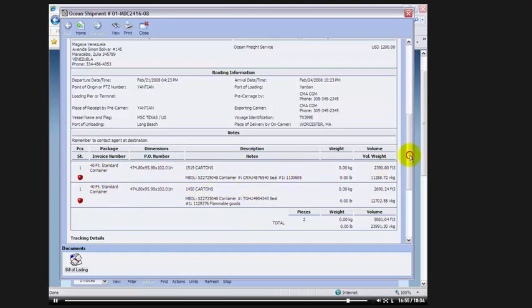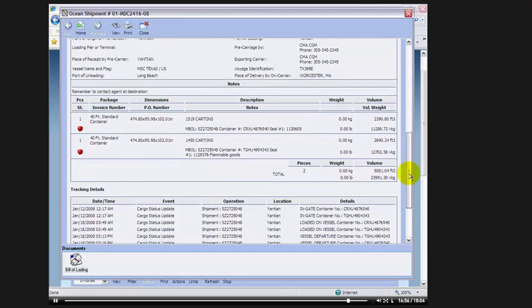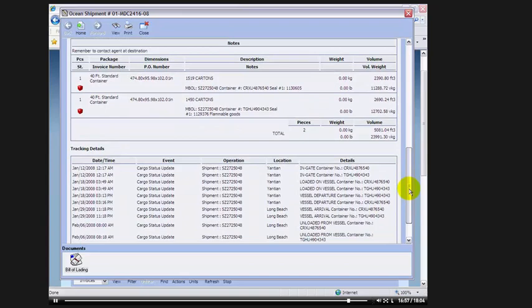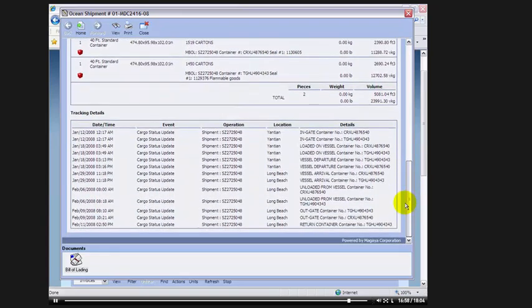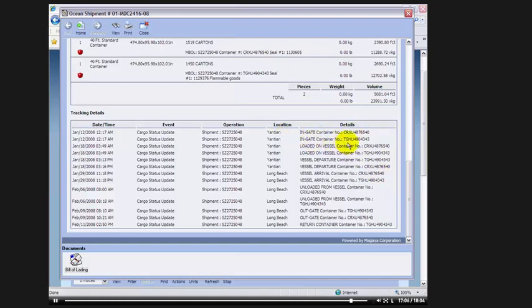If I scroll down to the bottom, I'll see the different statuses that are automatically updated by the carrier. For example, in gate container, in gate container in Yantian, loaded on vessel, vessel departure, vessel arrival in Long Beach, unloaded from vessel in Long Beach, it even gives us the date and the time.